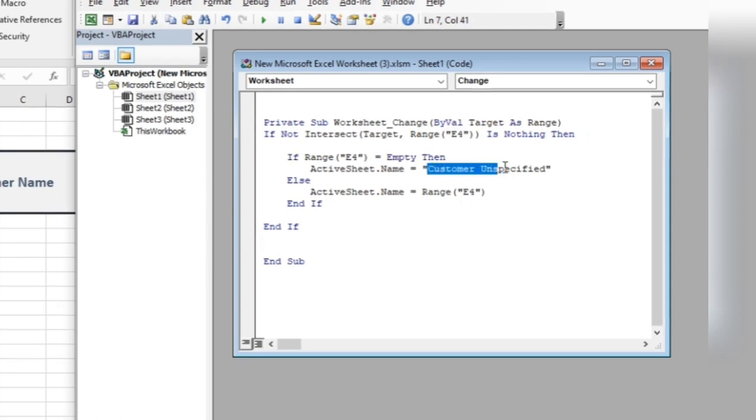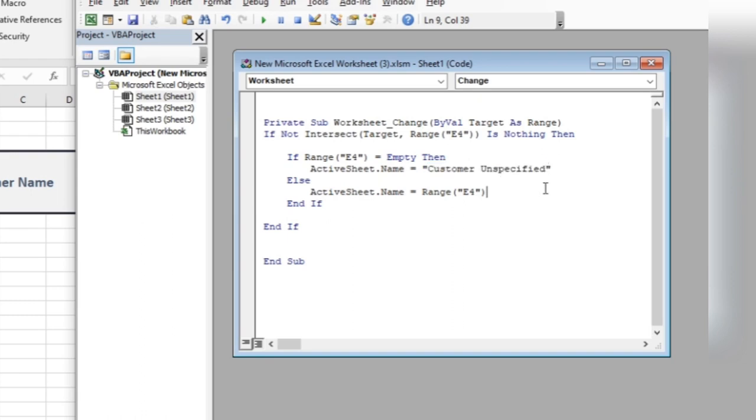Here you will specify the sheet name if no customer name is entered in the specified cell. Save the macro and close the window.